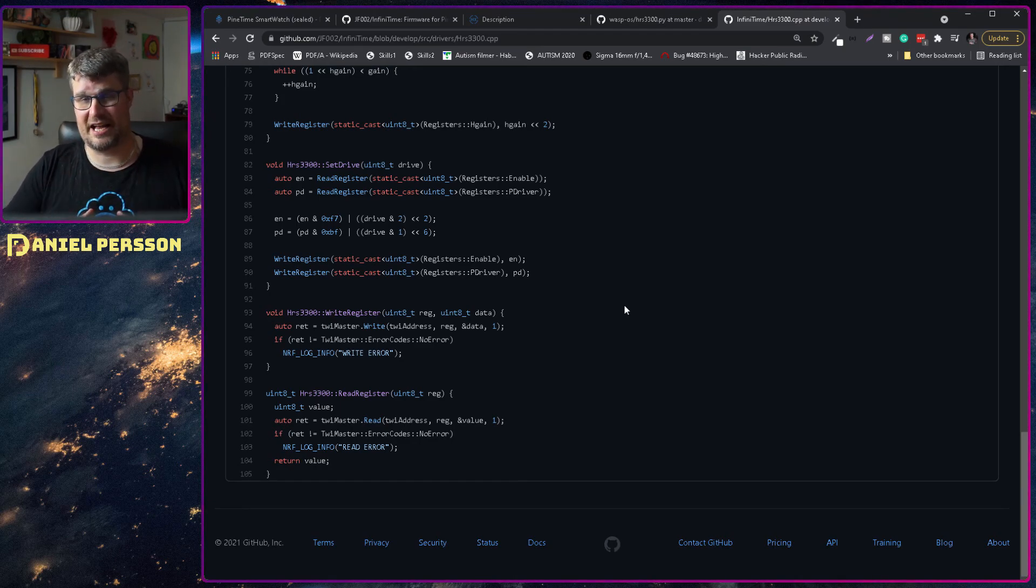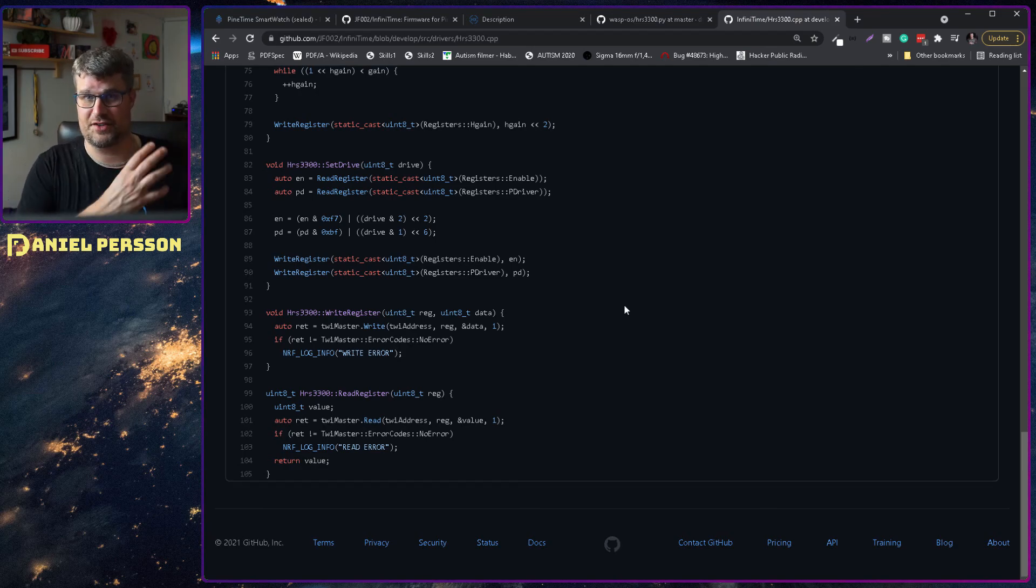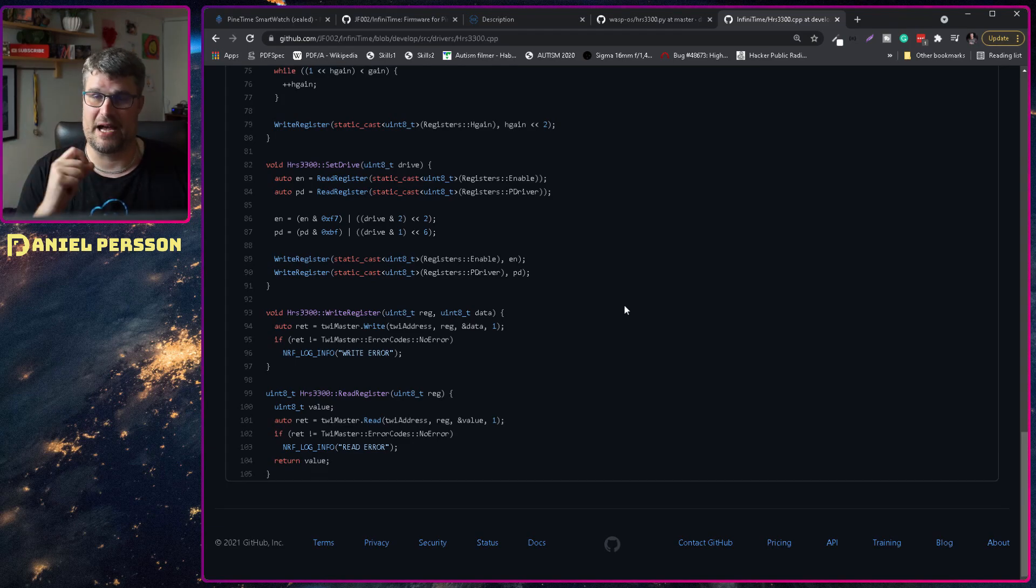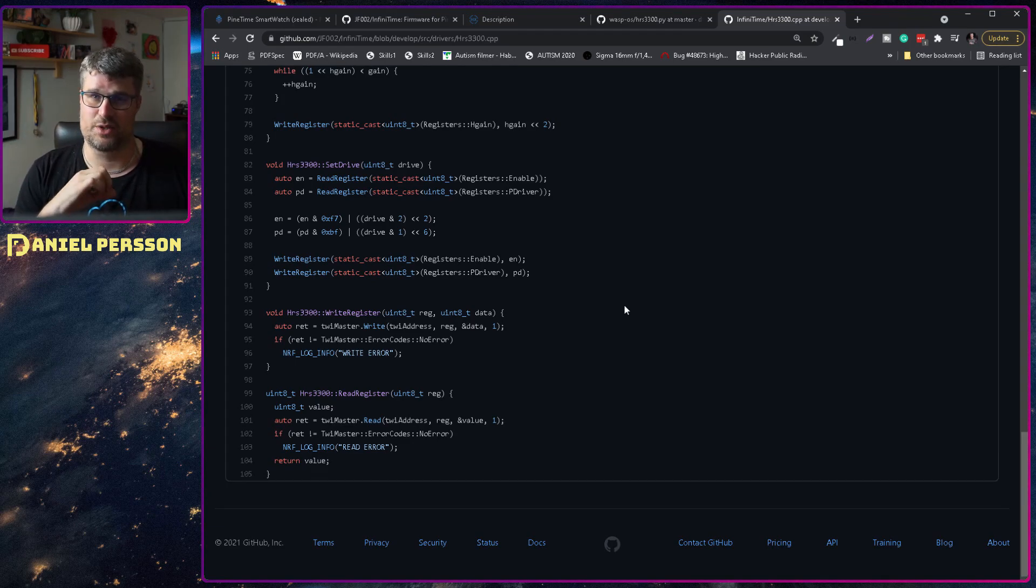The companion app can also send notifications to the clock and the clock can send battery information and so on back to the companion app.